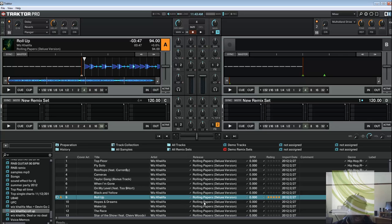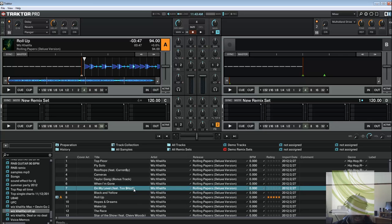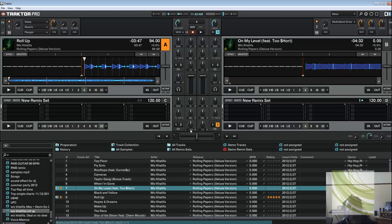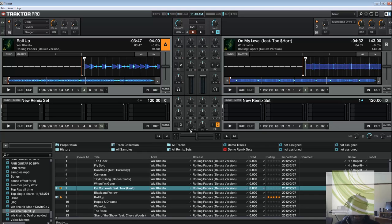Let's see how many BPM is going to be on Traktor. 94, this sounds like right. Let's say On My Level. Traktor is checking it out. Normally most of the time I had more problems with Traktor BPM than...